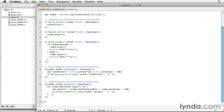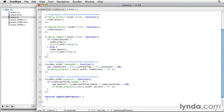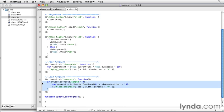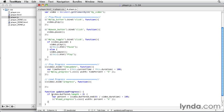I'm going to break out this code here that calculates the progress into its own function so that we can call it from multiple events. So below this, we're going to make a new function. I'm going to call it update load progress. And then in this function, we're going to take all this code that we just wrote in the progress event and cut that and paste it in our new function.